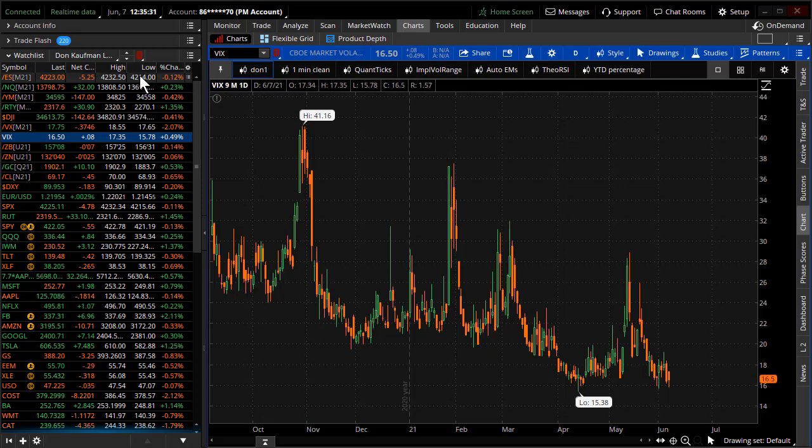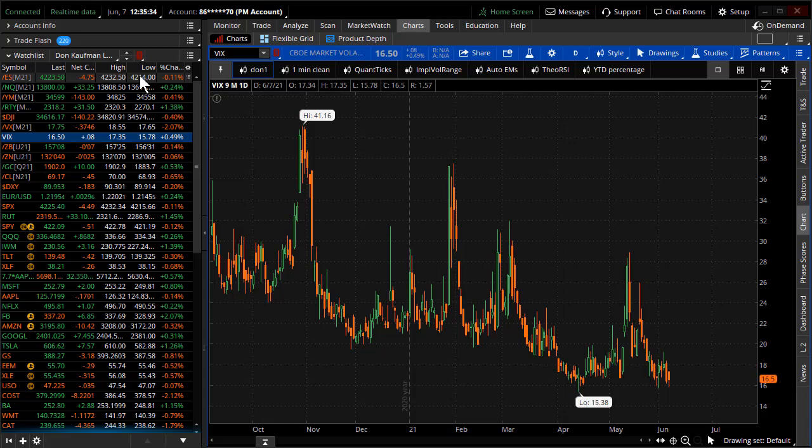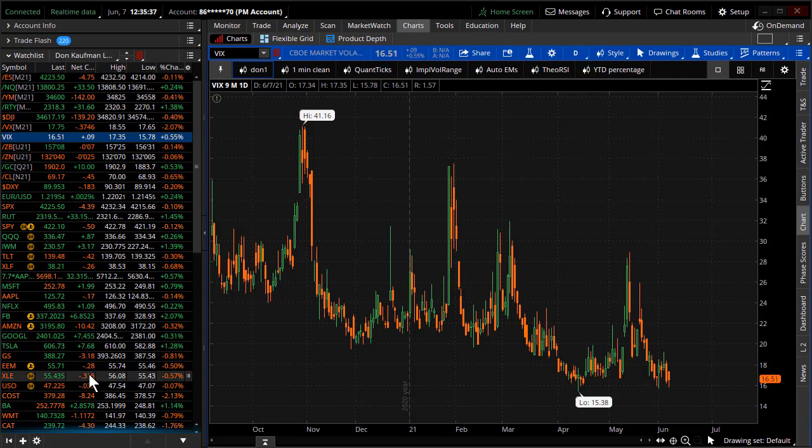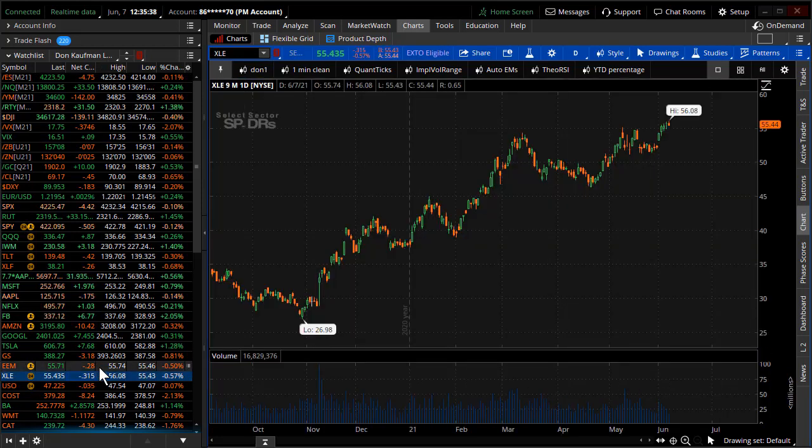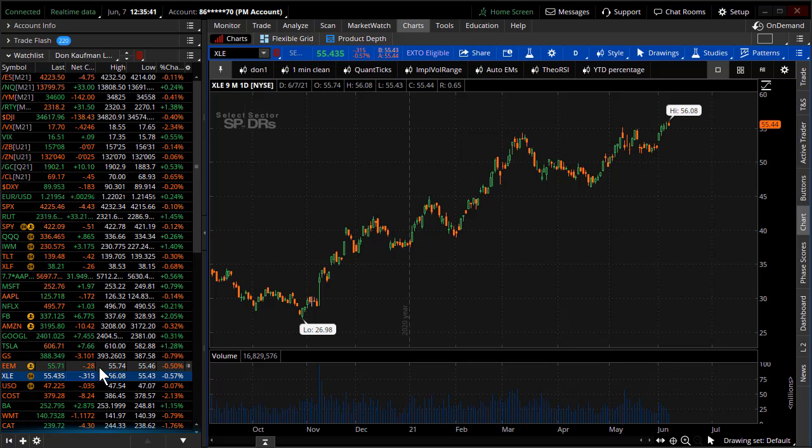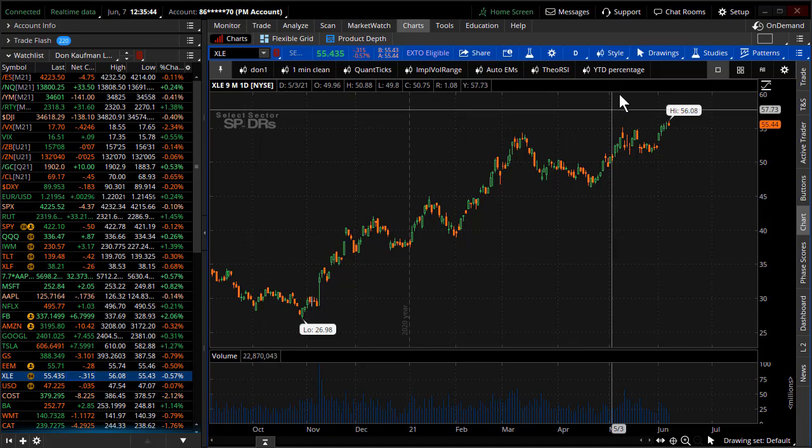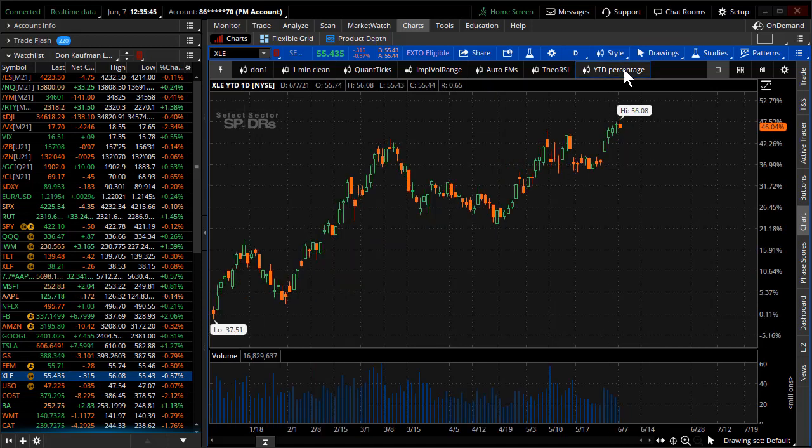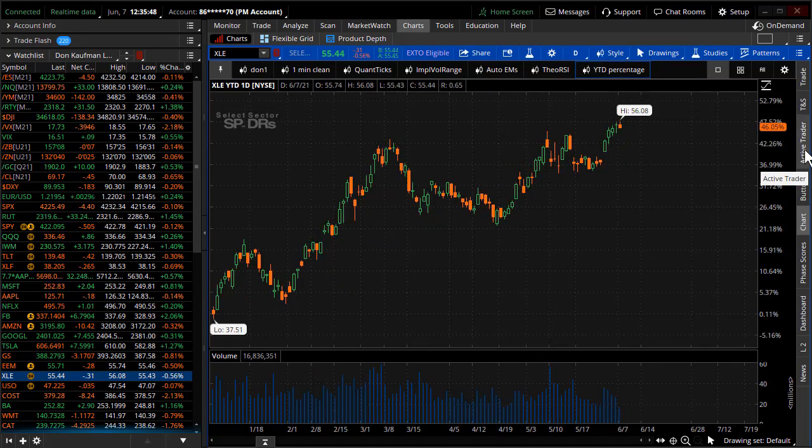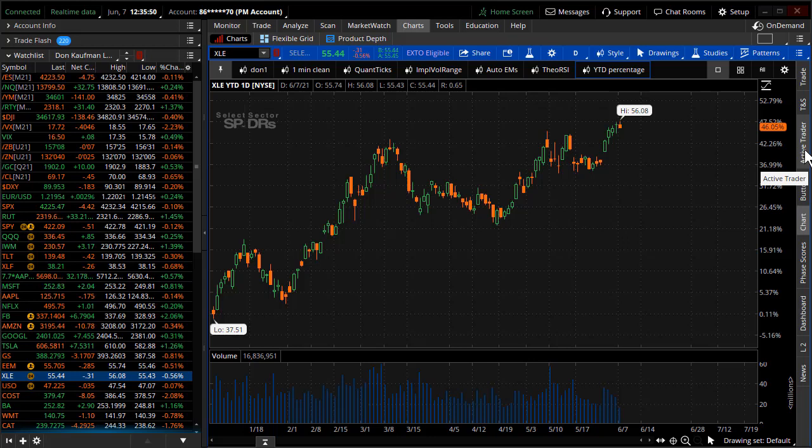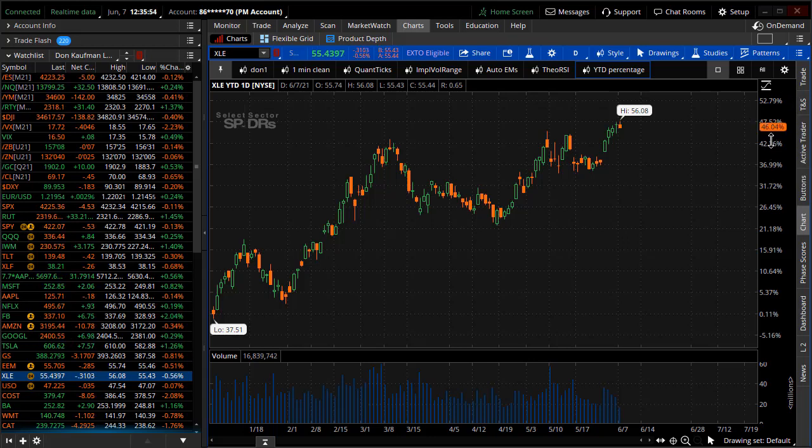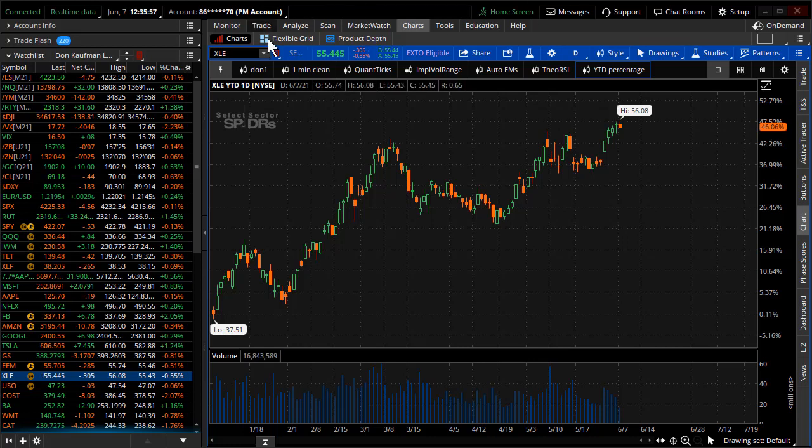We're not even going to cover too much about different sectors. I want to focus specifically today on the energy sector. The energy sector has had a rather consistent bid for a significant period of time. On a year-to-date basis, the XLE is up some 46%.